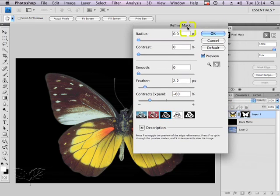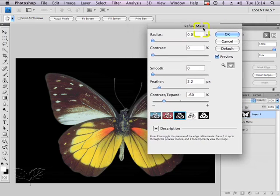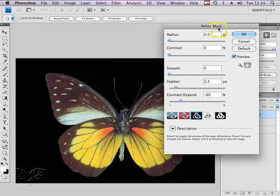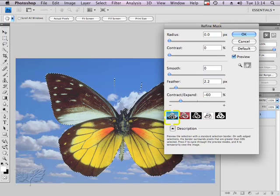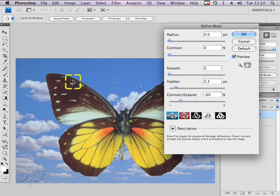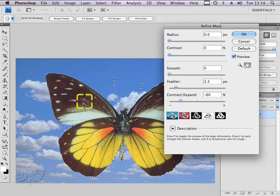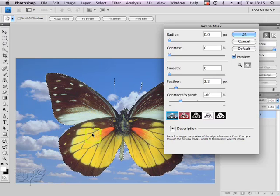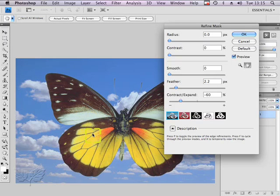You'll notice that the background sky layer has disappeared currently. One of my preferences is to go to this view because it allows me to see it live against the background object, but notice it's got a selection on it. If you do Apple H on the Mac or Control H on Windows it just hides that selection.